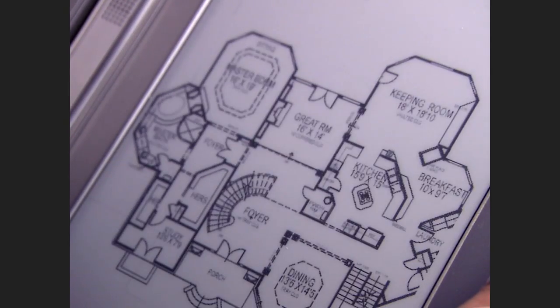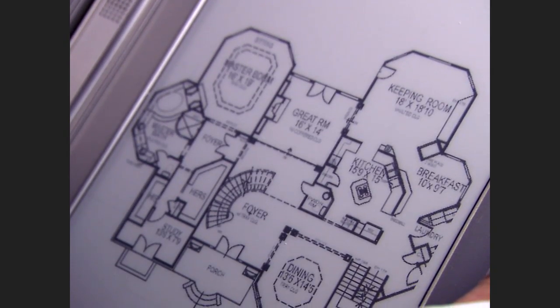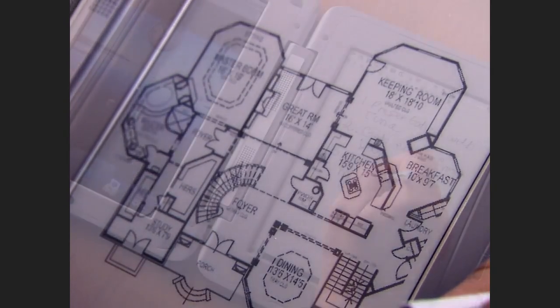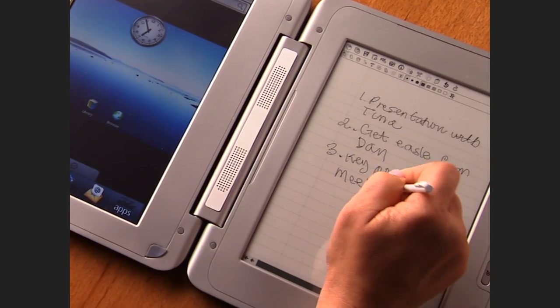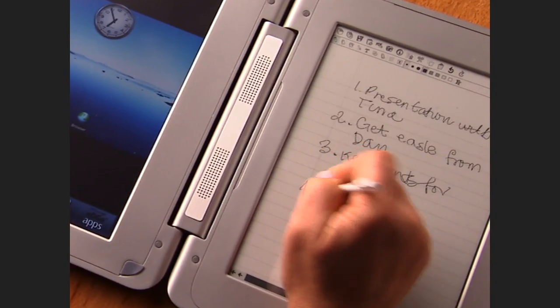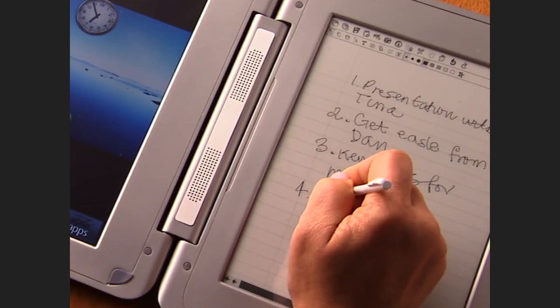The e-reader screen is as easy on your eyes as real paper. Use the stylus on this side to navigate, write, draw, and select text.